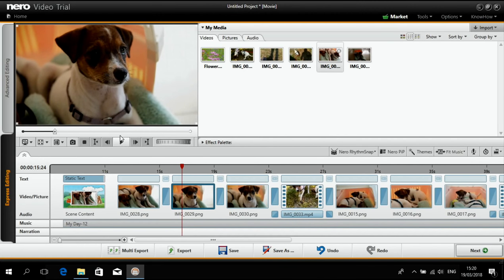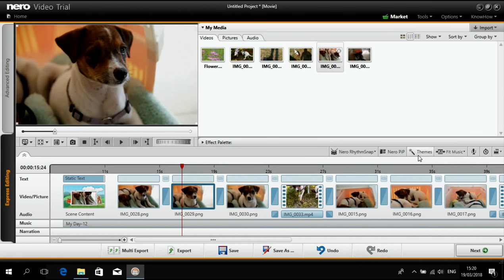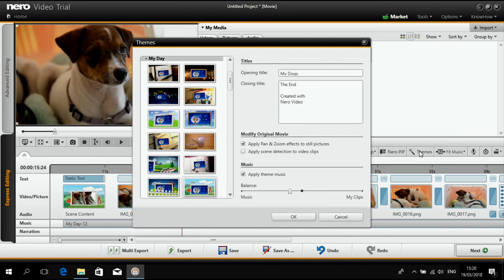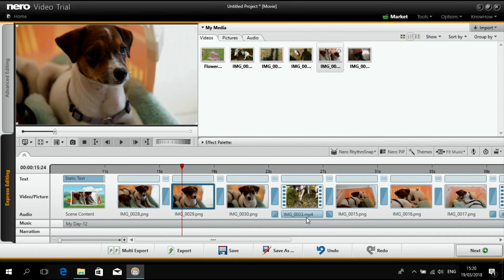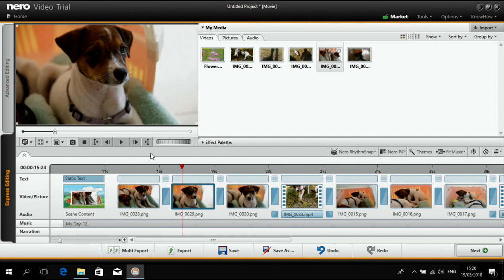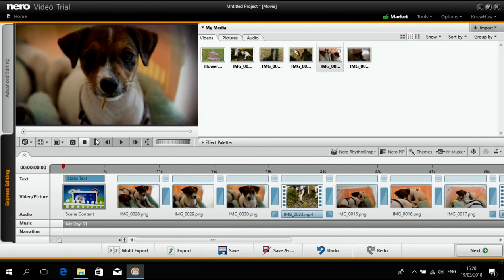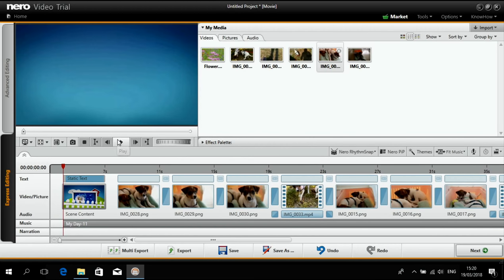But it does not have this artificial old color look. So I like the other one better. Let's use the other one. And I think that should be OK. Then this is what I want.